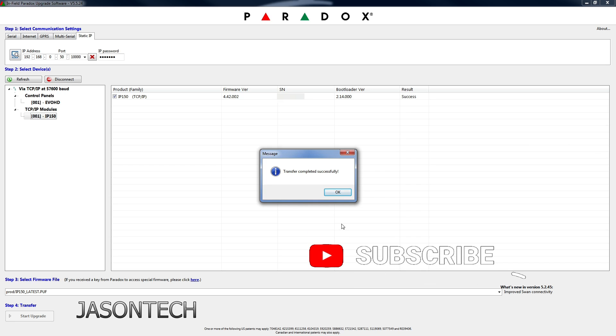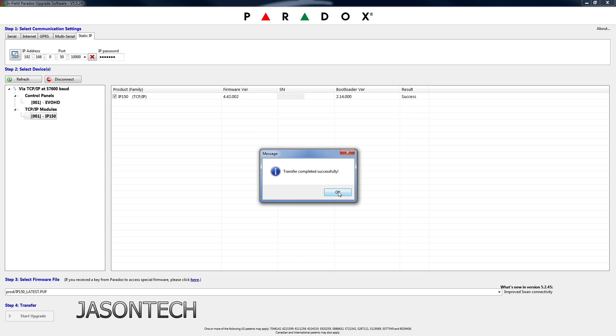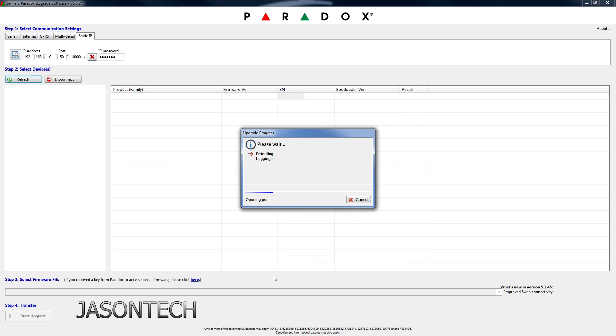There you go, once you get this it's all completed. So now we're going to hit OK and we're just going to confirm that it did do the update.